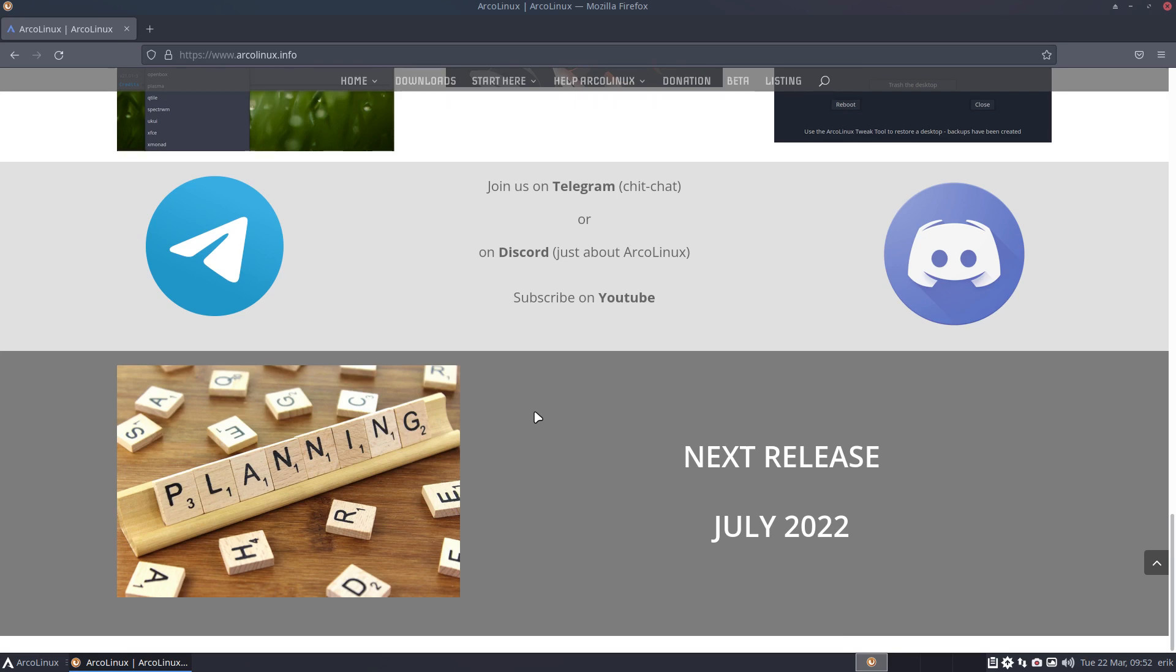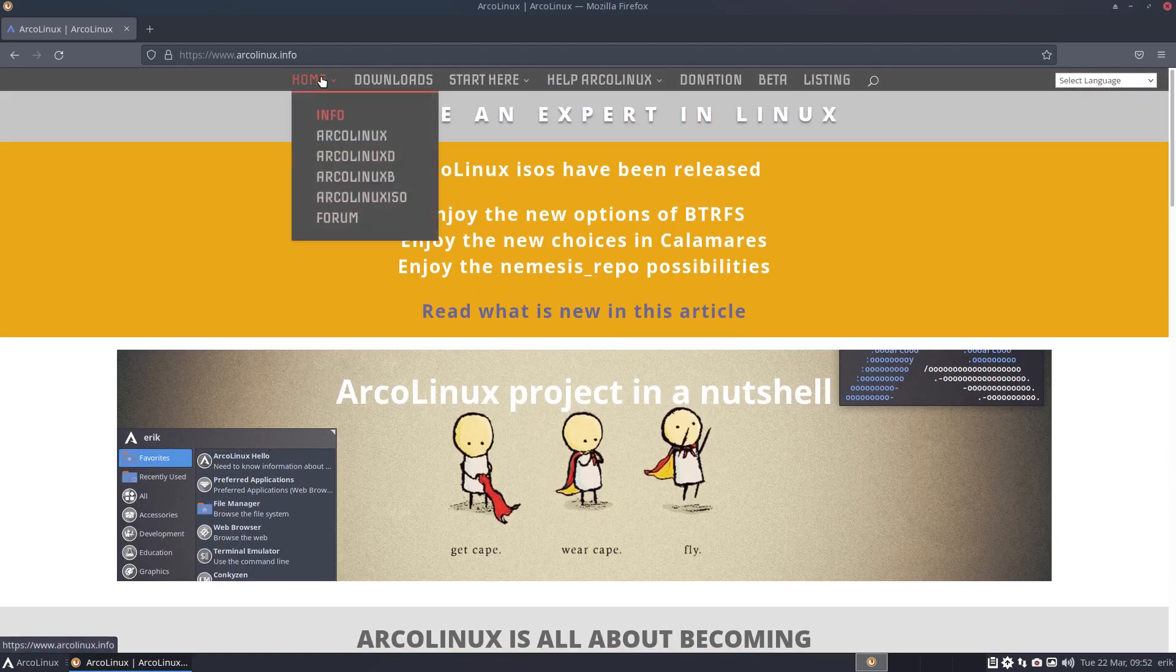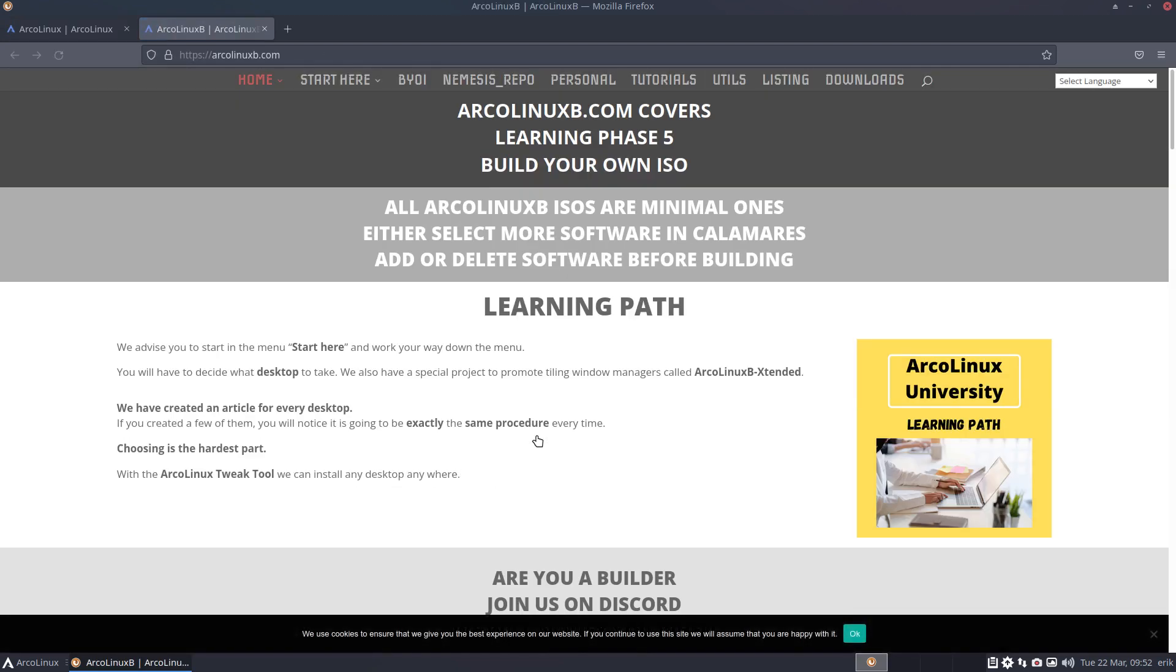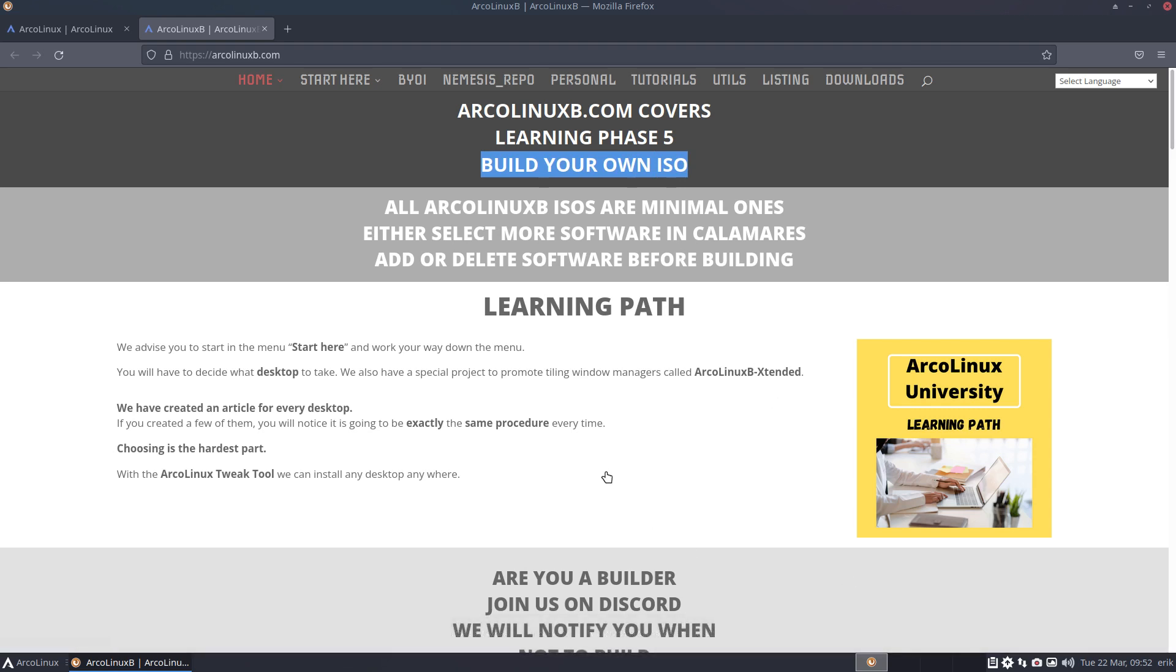What we're going to do is hopefully promote ArcoLinux B. B is created to build your own ISO—that's it. It should never have been uploaded to the internet, but people like to click download.